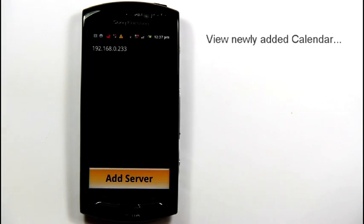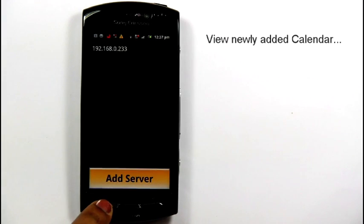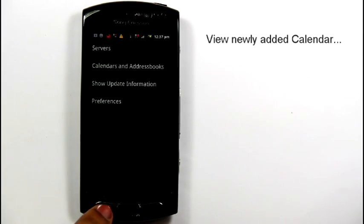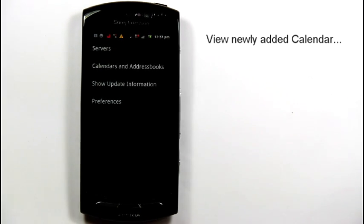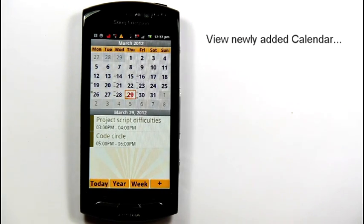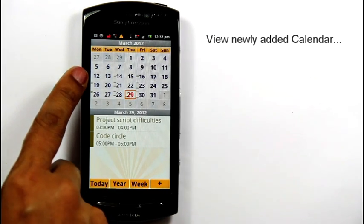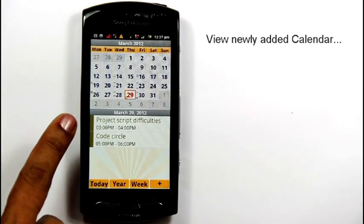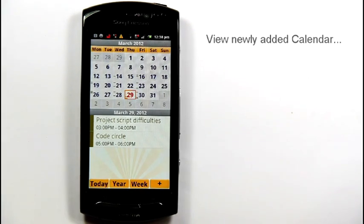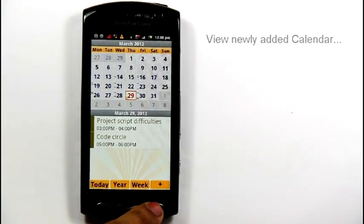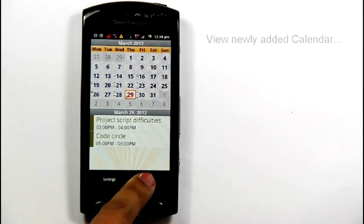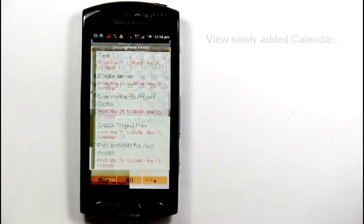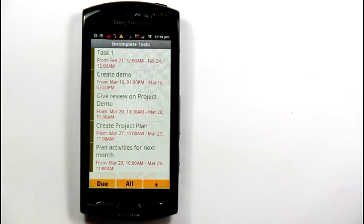Now, go to your newly added calendar account. It shows all the events created. Now, press the menu key and tap Tasks to view all the tasks created.